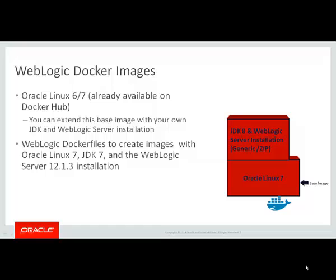You can extend these base images with your own JDK and WebLogic Server installation. We have made available in GitHub WebLogic Docker files to create your WebLogic Server images. You will need the Oracle Linux 7 image, JDK 7, and WebLogic Server 12.1.3 installation.